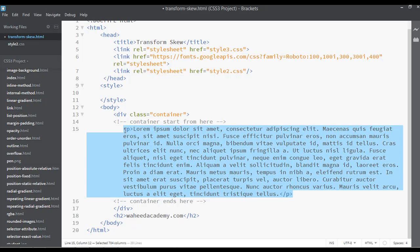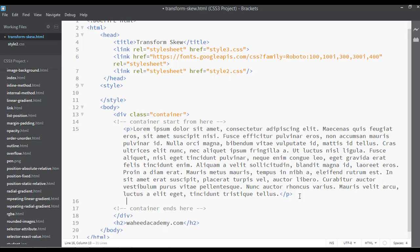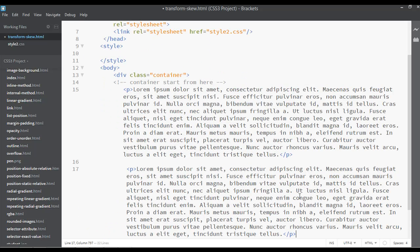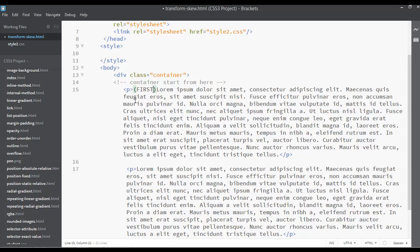Now I'm going to copy this p tag once again, control C and control V. So inside the first one I'm going to insert this in round brackets and write here first paragraph.